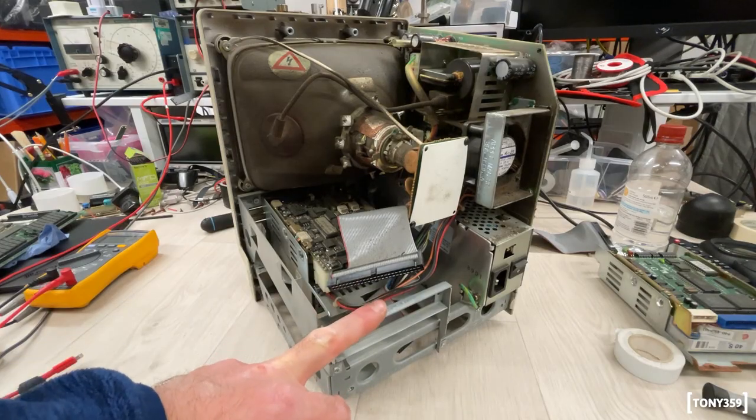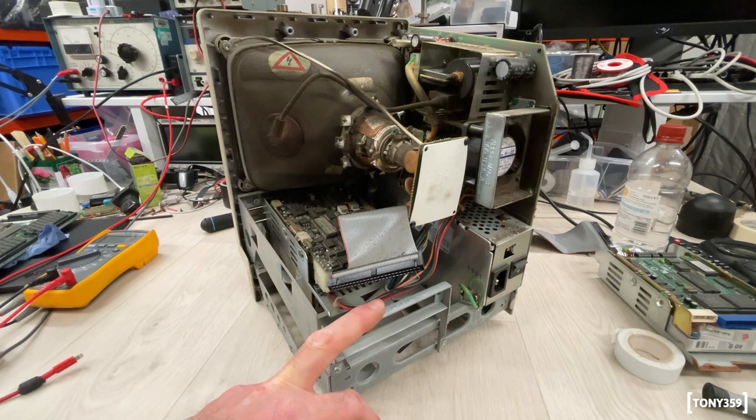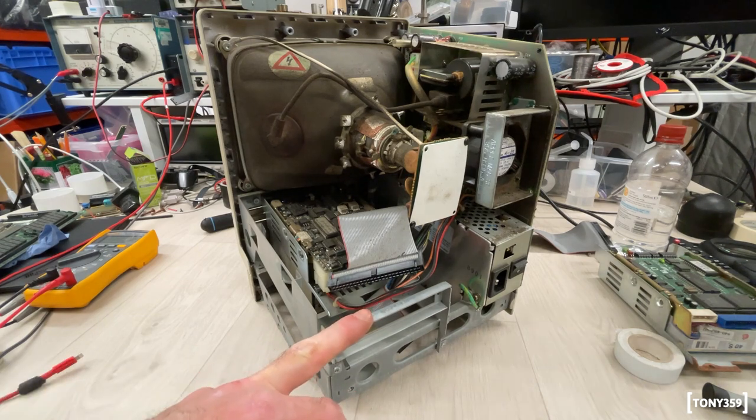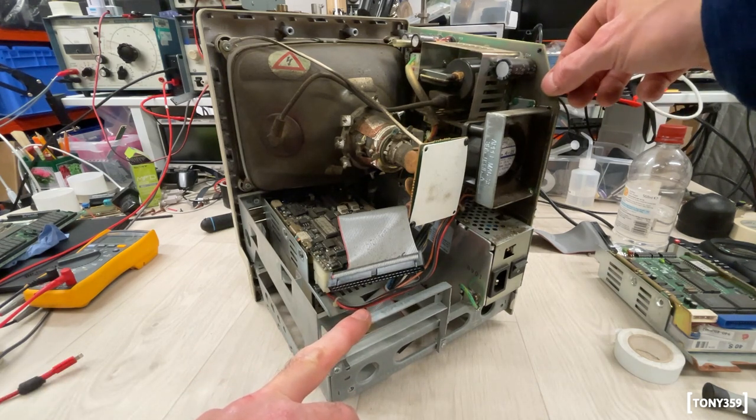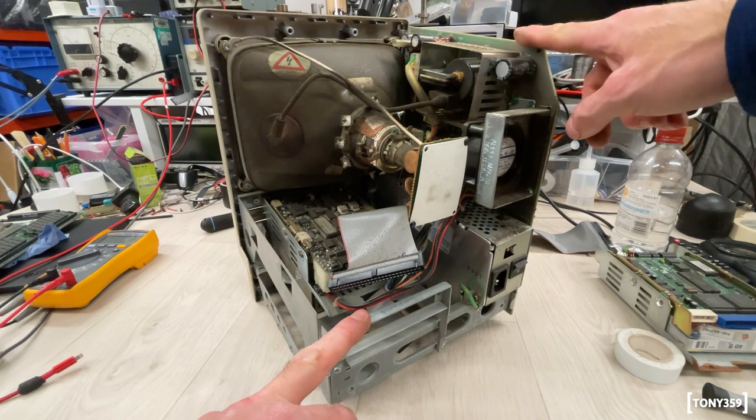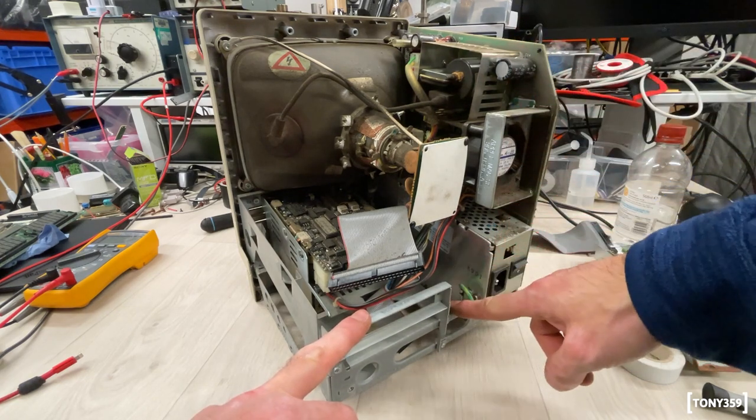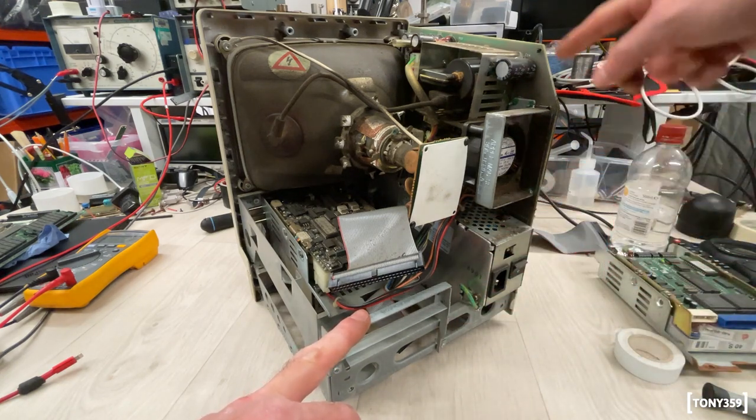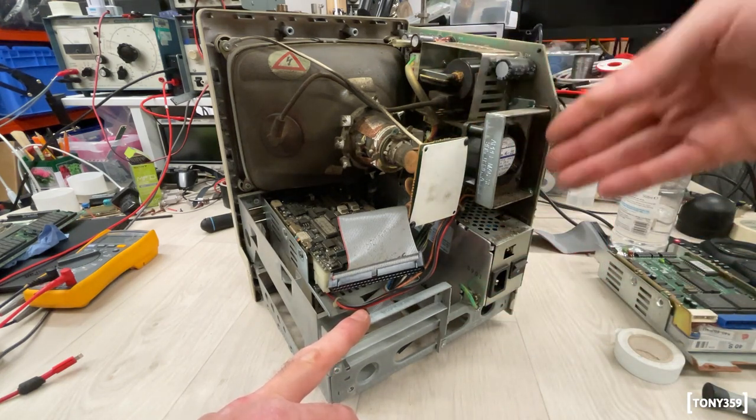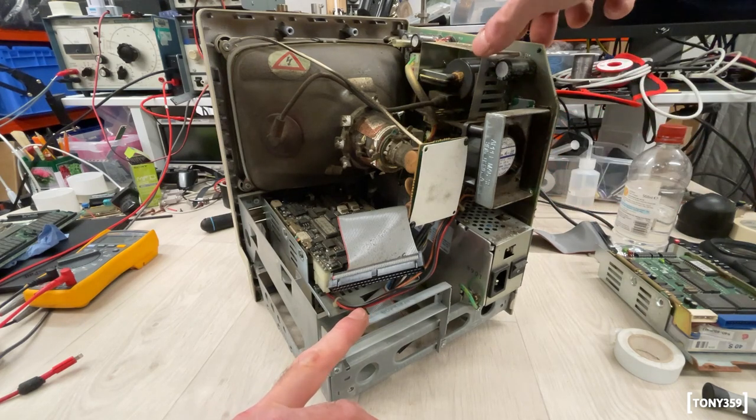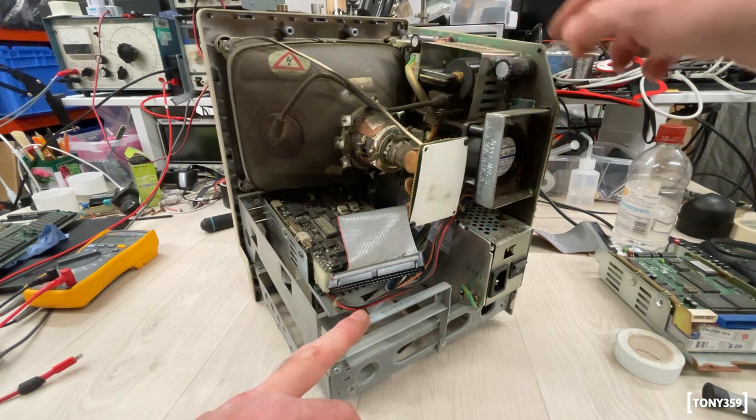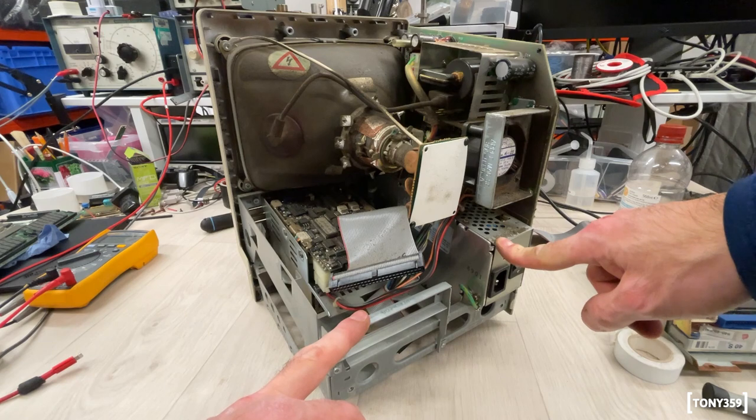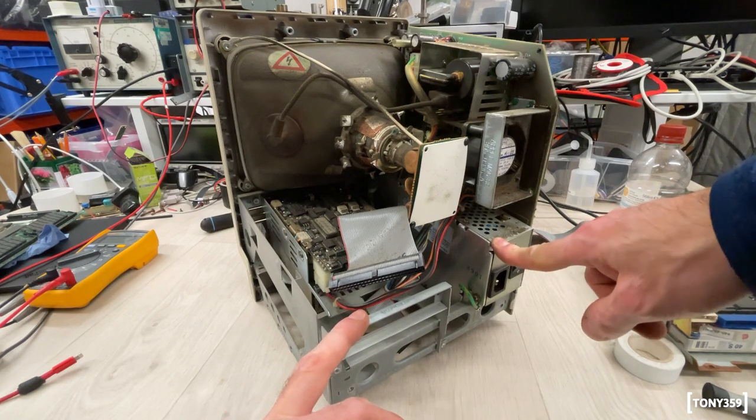With the logic board removed, my next step would be to maybe remove the analog board, which is this board here, which is powering the motherboard and it's getting the video signal back, which is then going to the CRT and it's also of course powering the CRT. So it wouldn't be a bad idea to just remove this whole thing and also remove the power supply and see if I can take a peek inside.